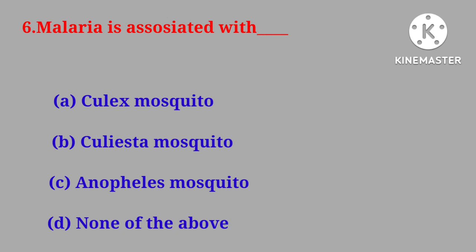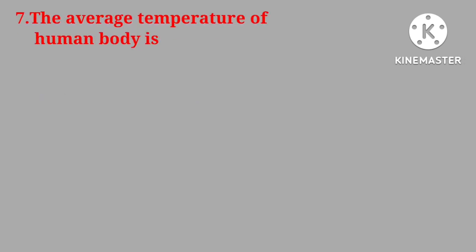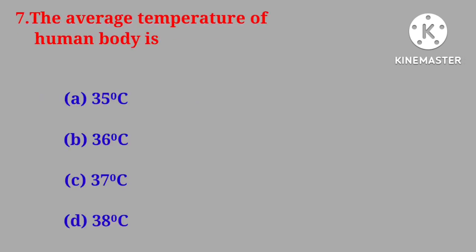Correct answer is anophilus mosquito. Question number seven. The average temperature of human body is?